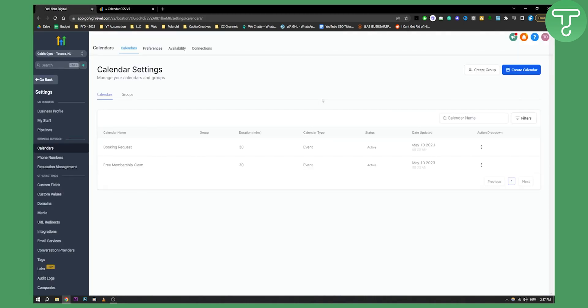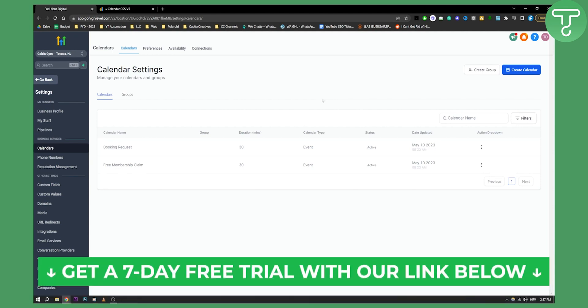So this is how you can customize your Go High Level calendar. If you have any questions or comments you can comment down below and if you want a seven day free trial definitely go down below and click the first link in the description. Thank you guys for watching.